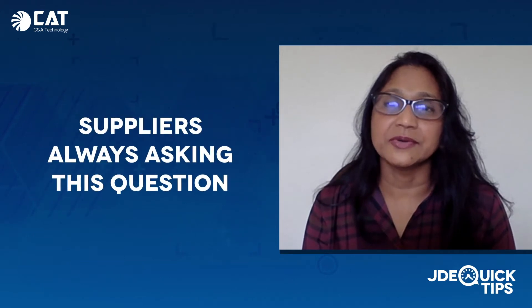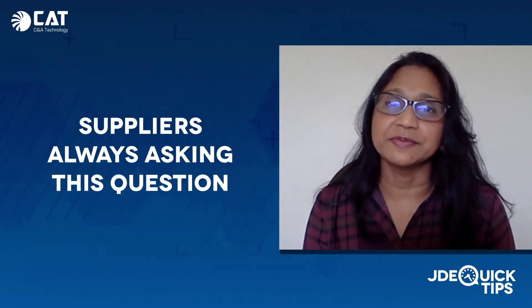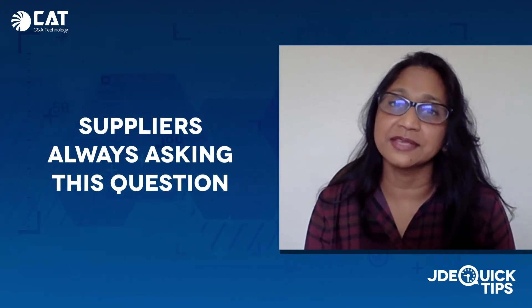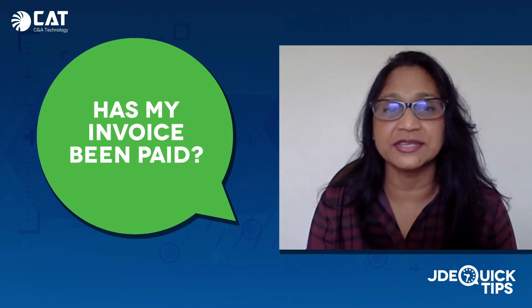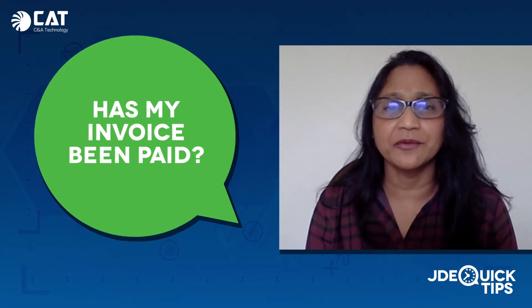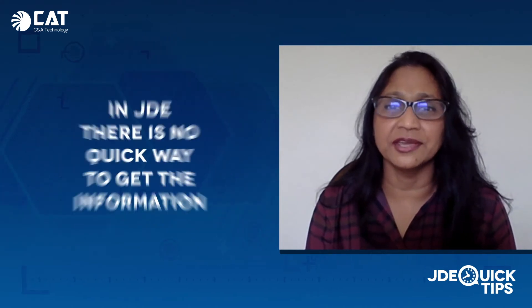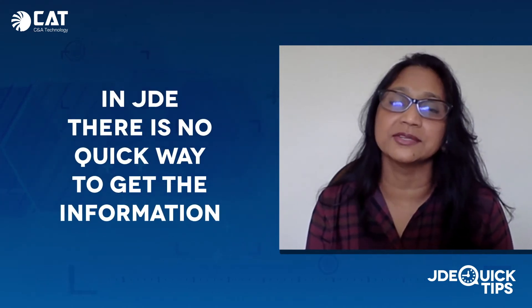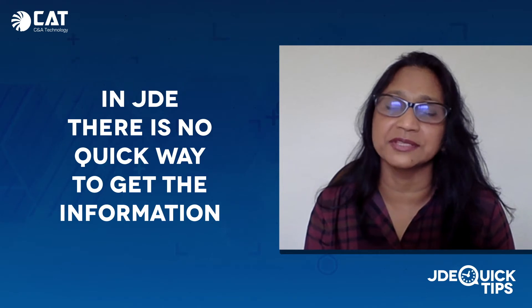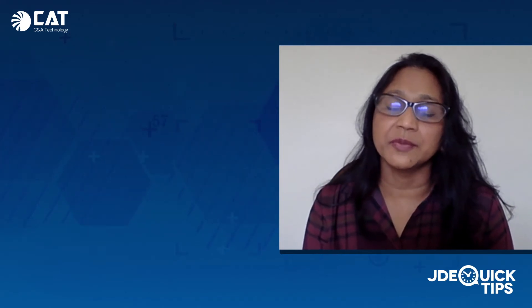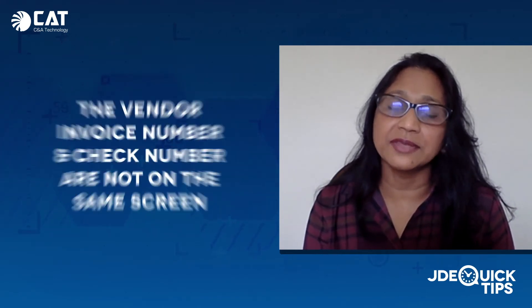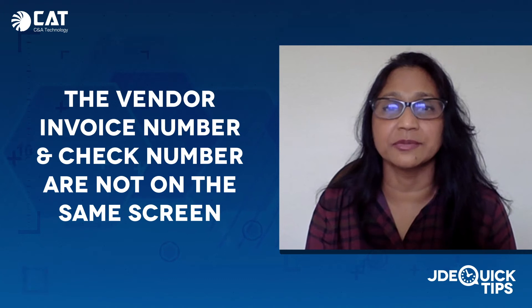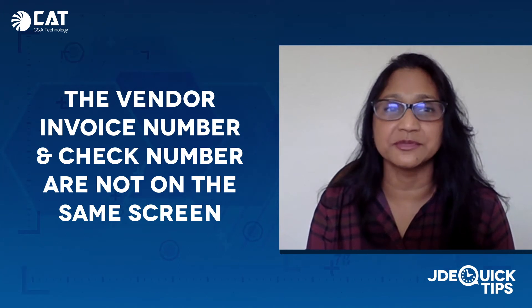There's always a question from the supplier to the accounts payable asking if their invoice has been paid yet. However, in JDE Edwards, there's no quick way to get that information. It's kind of awkward because the vendor invoice number and the check number are not on the same screen.